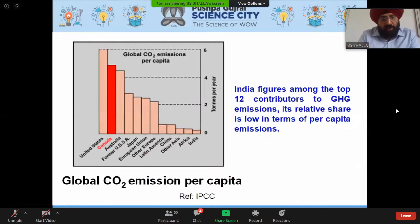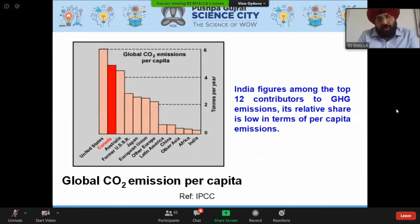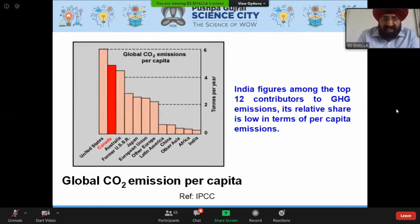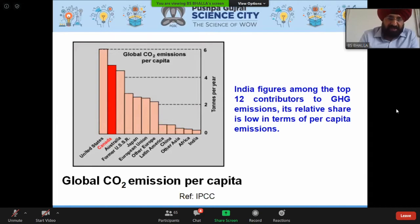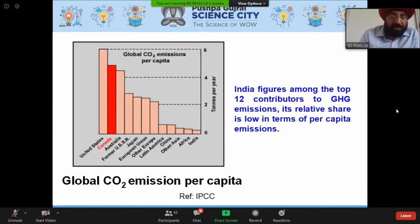India figures among the top 12 contributors to global greenhouse gas emissions. While India's relative share in per capita emissions is low, it remains among the top 12 contributors globally.